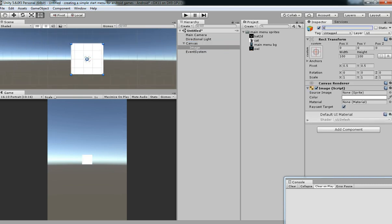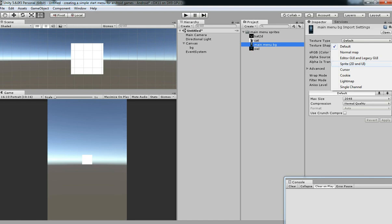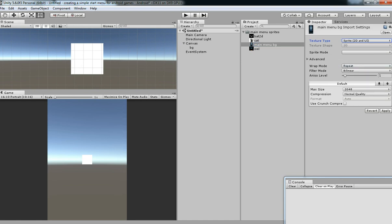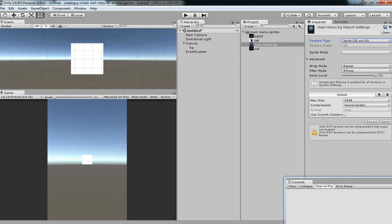Let's name it as BG. This is going to hold the background. Rename it to main menu BG.